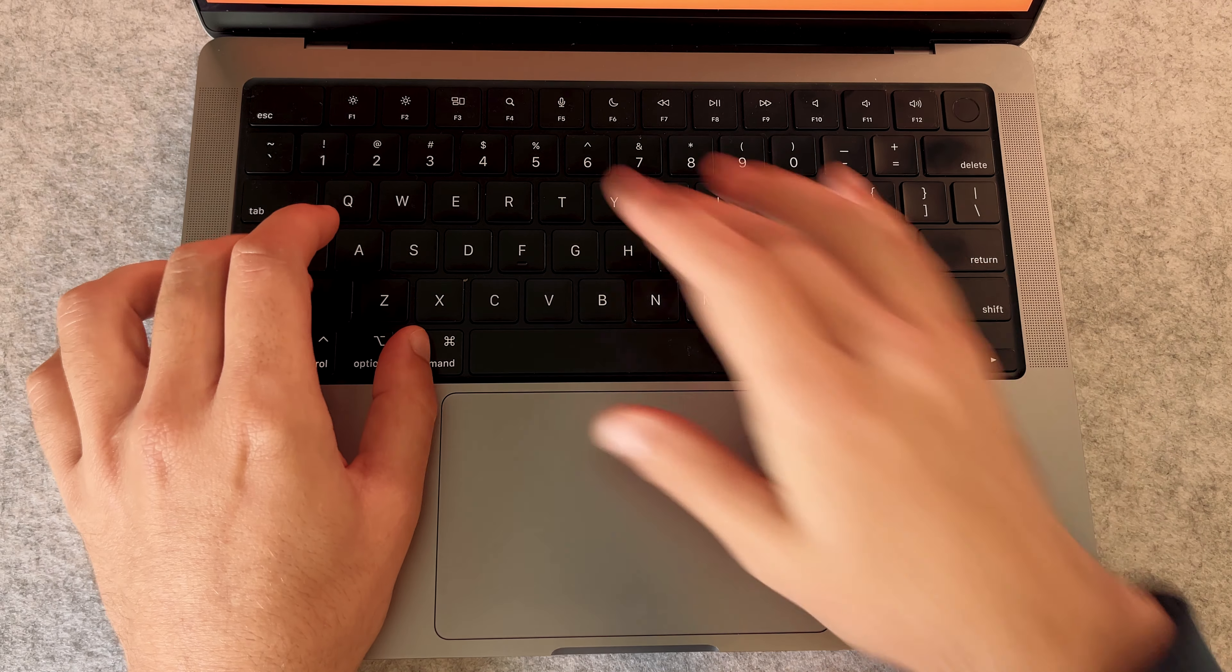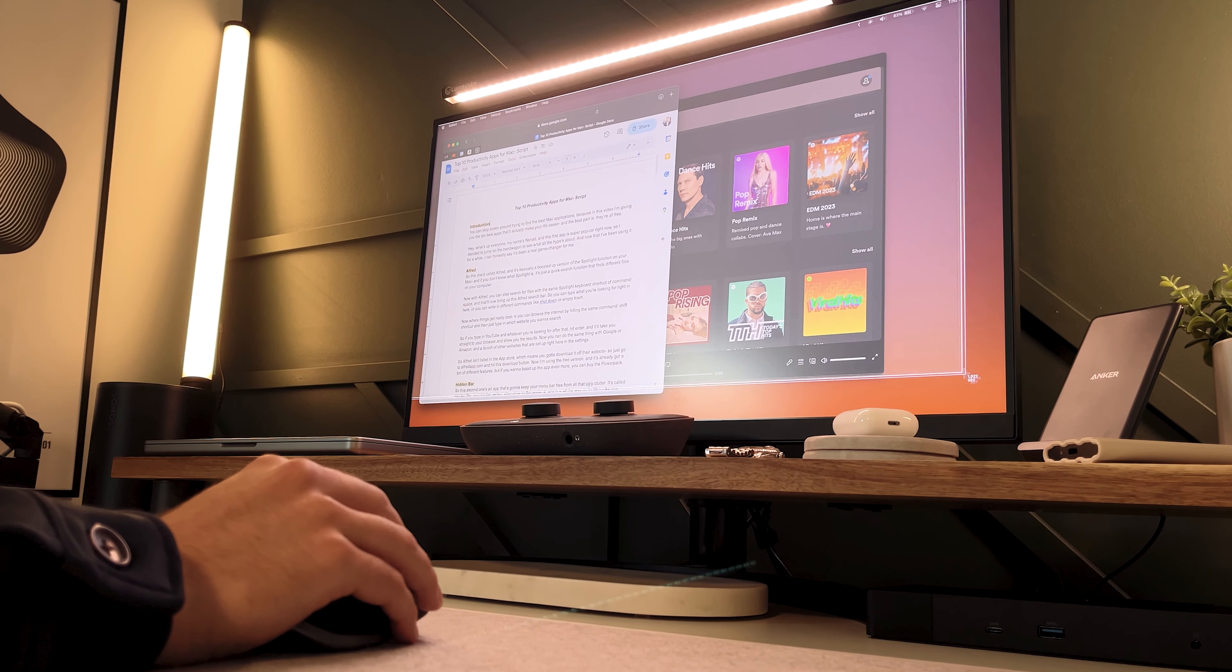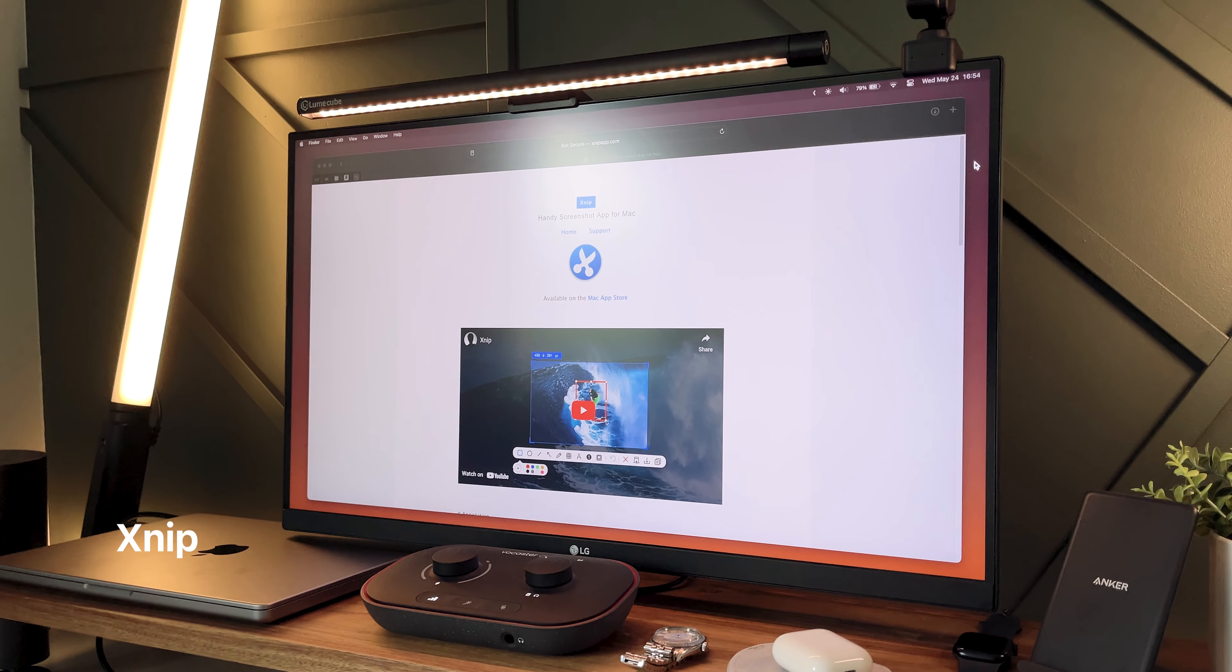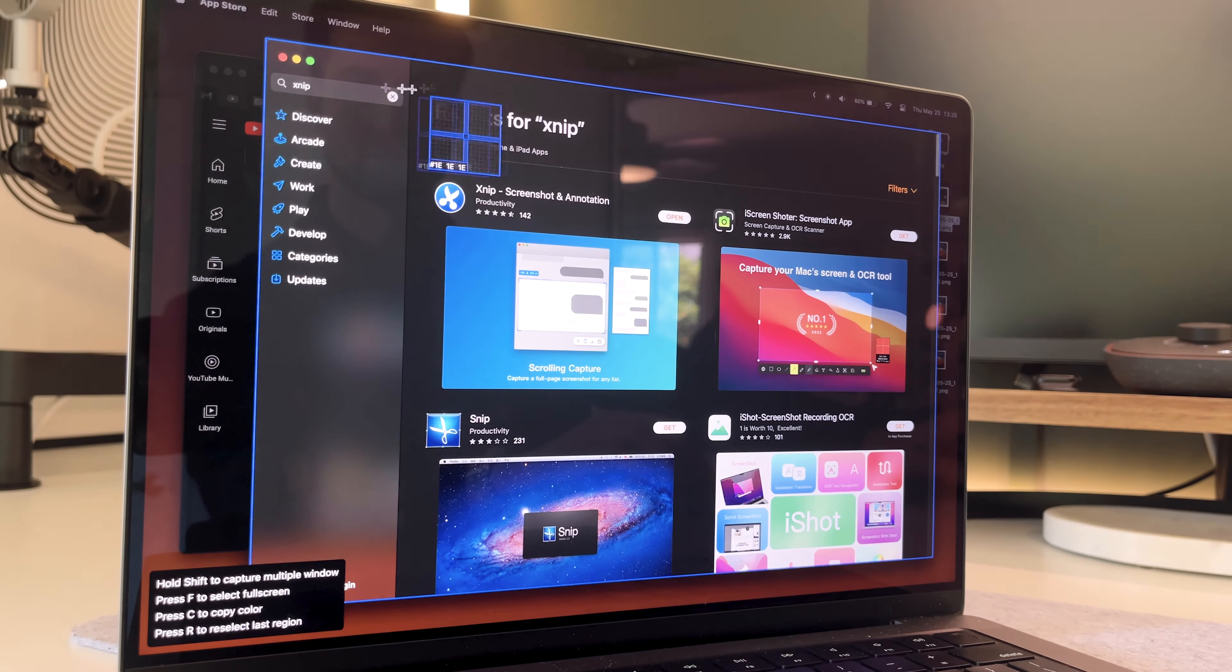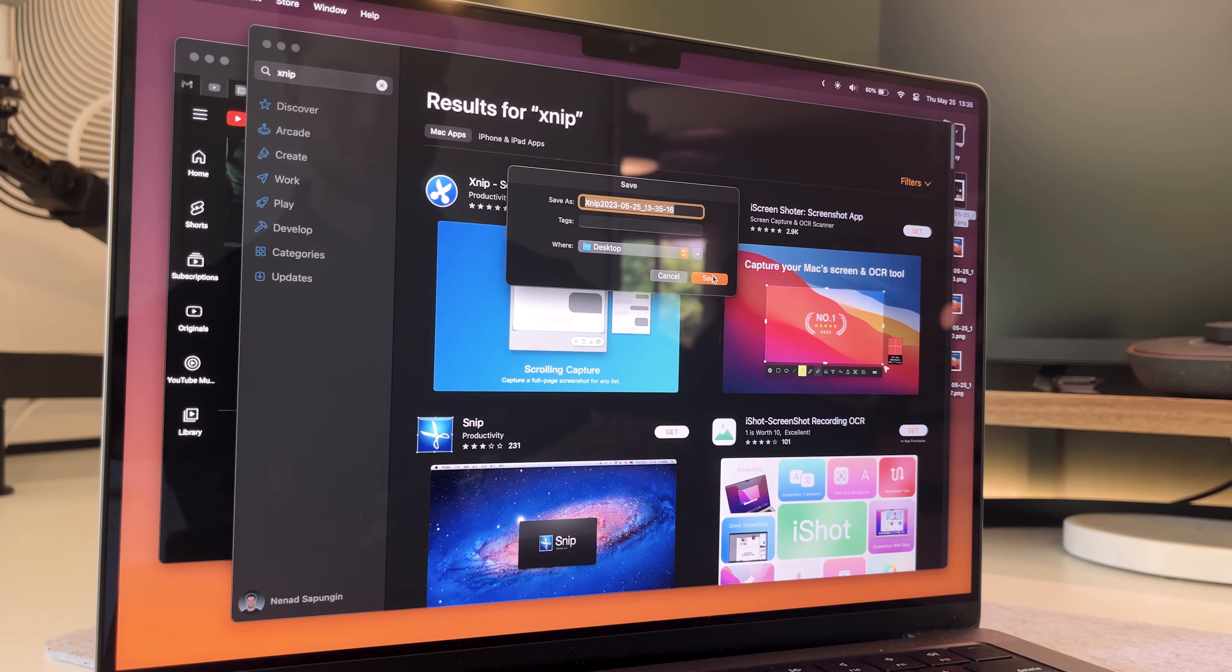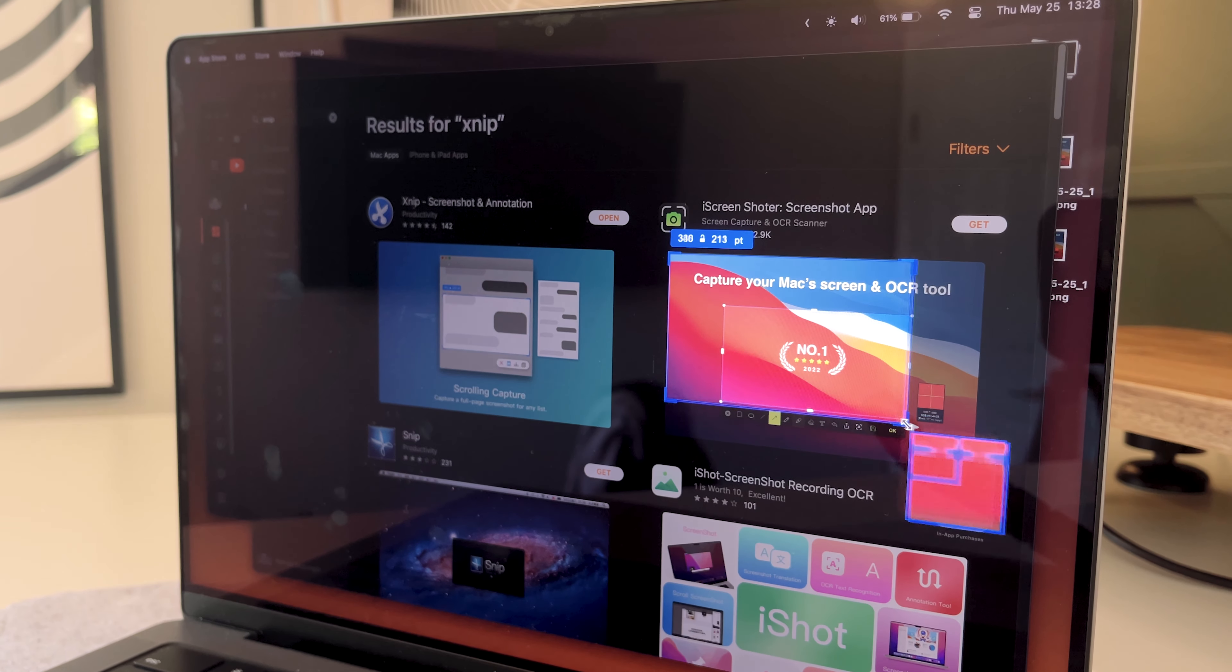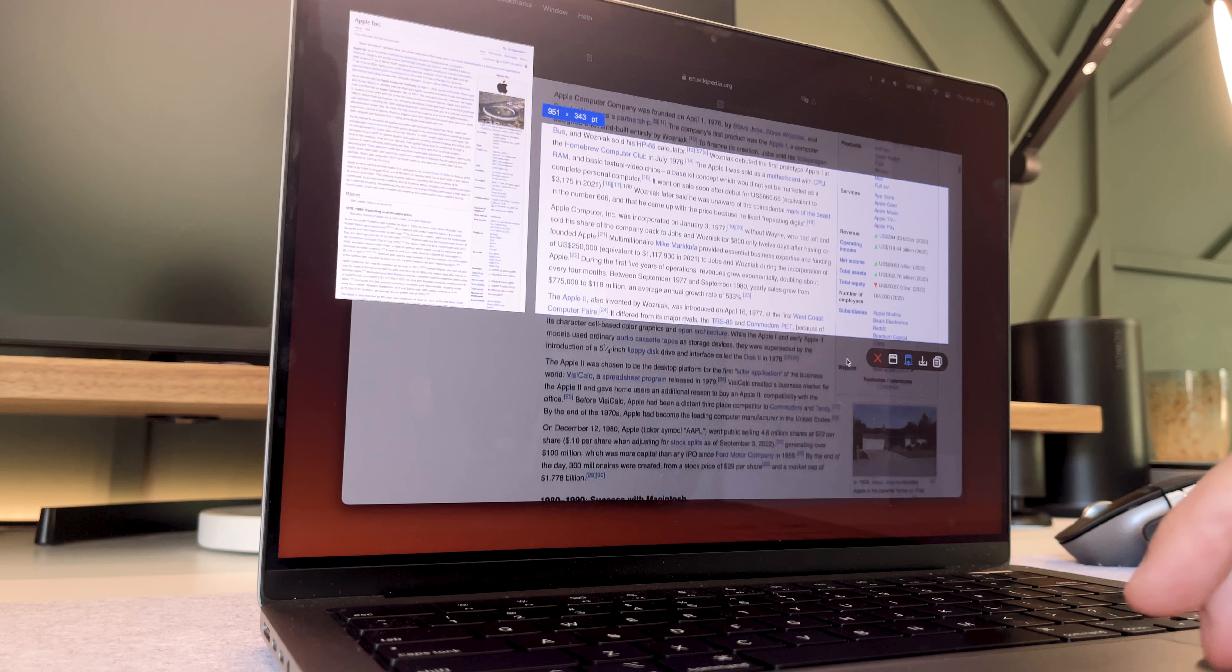So we all know how to take a basic screenshot on a Mac, but this next app takes it to the next level. This one's called XNIP, and some of these features are really cool. You can pick specific windows that you want to screenshot if you have multiple windows open, and you can get these really precise all the way down to the pixel with this super magnified view.